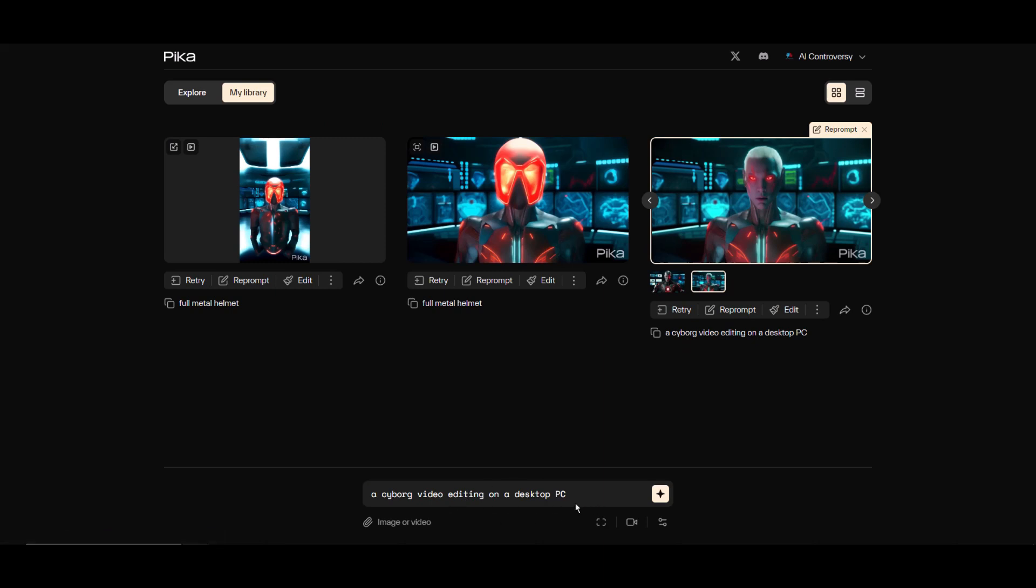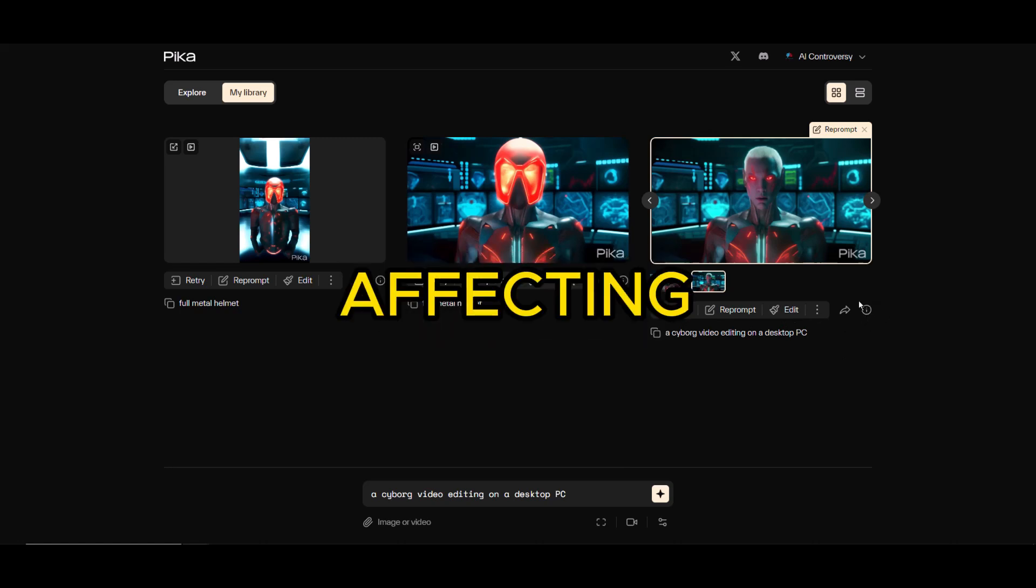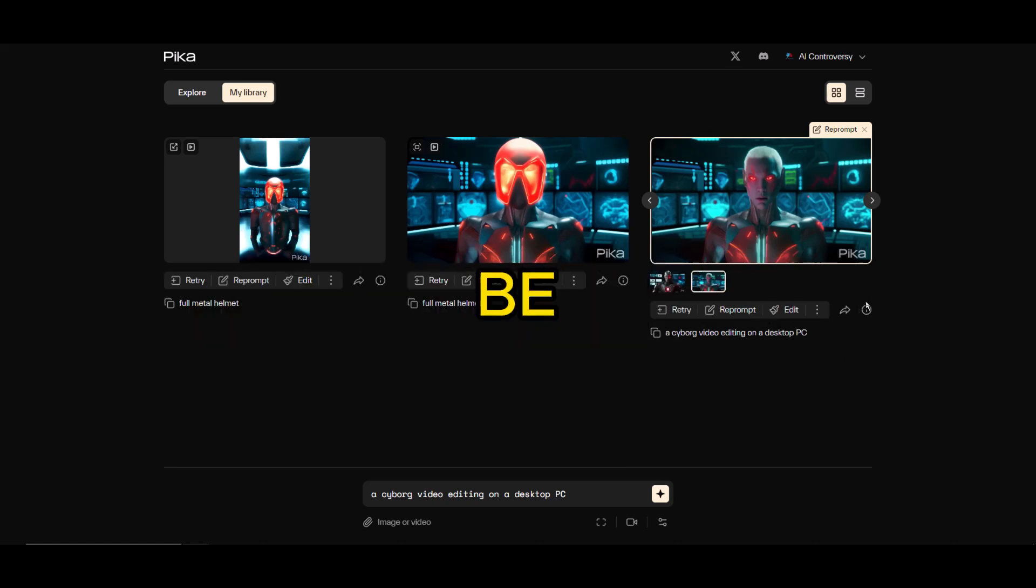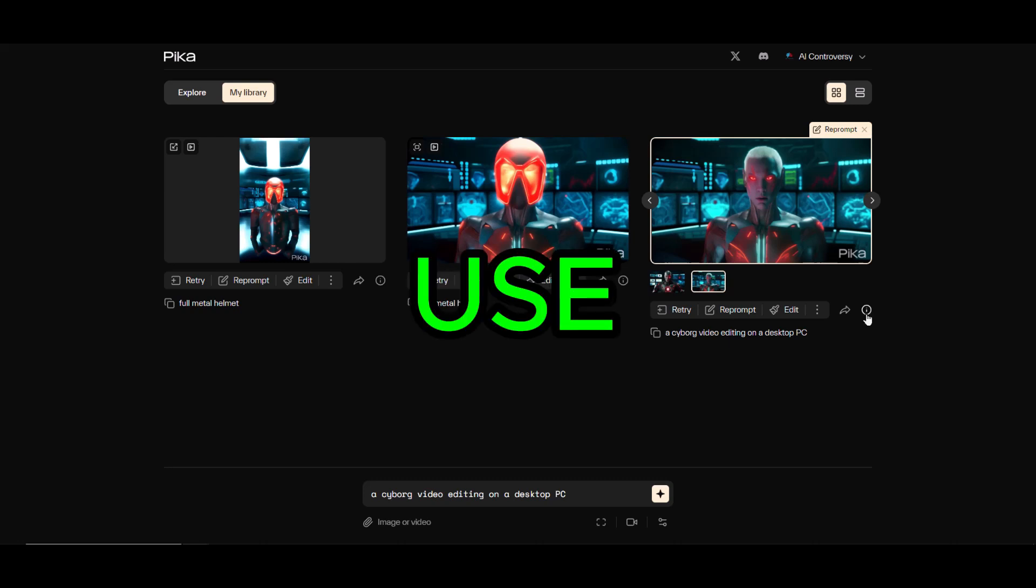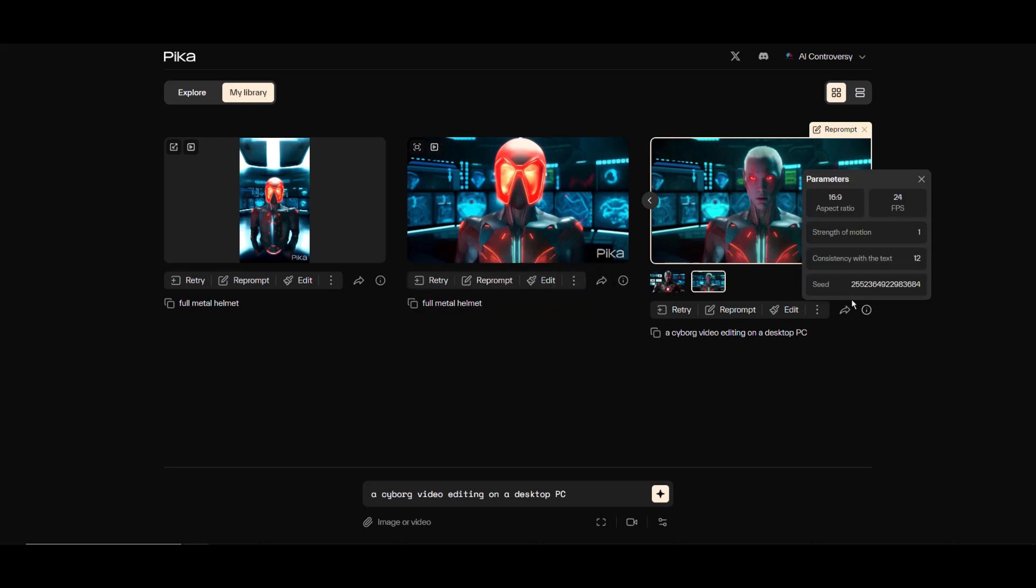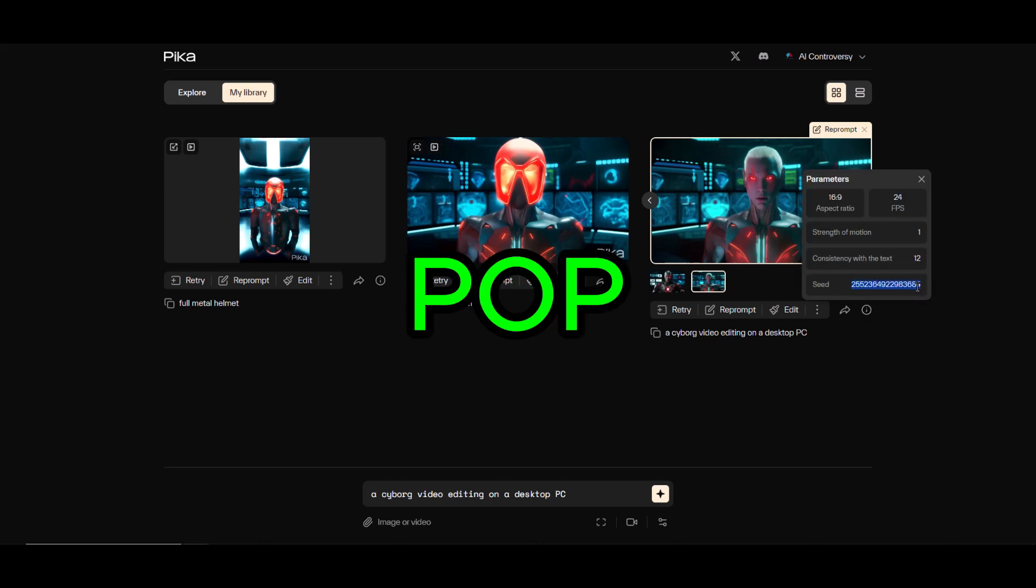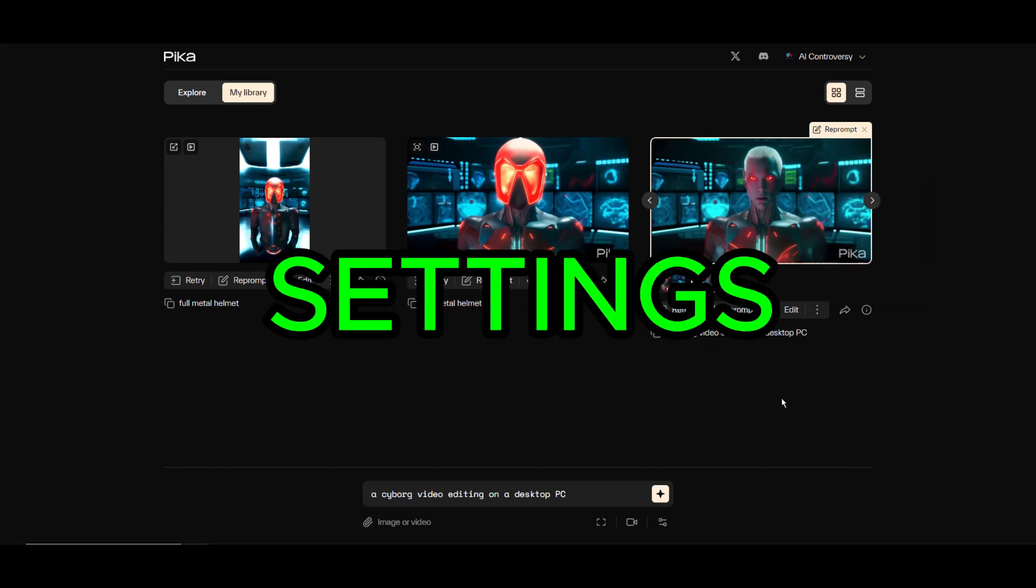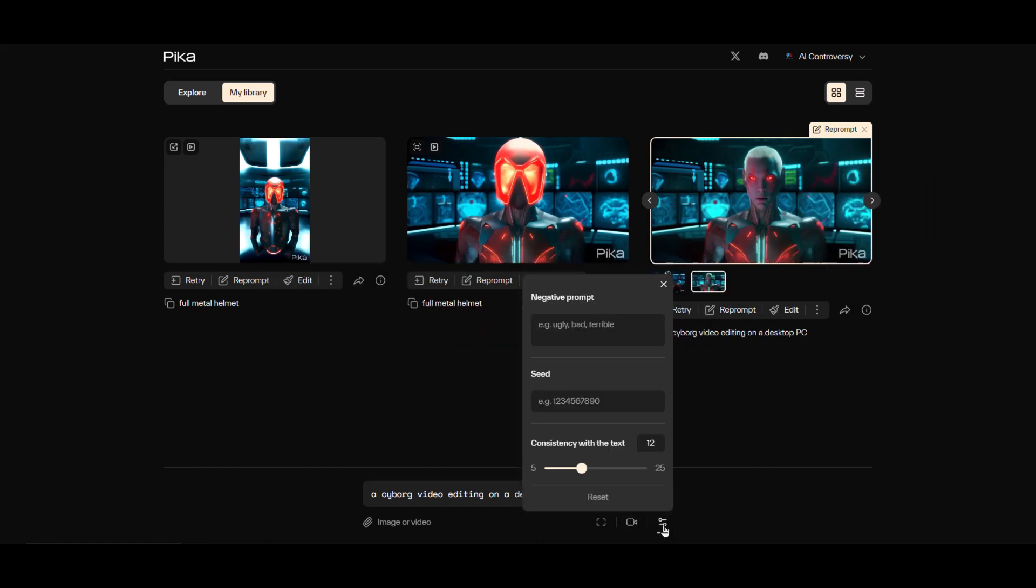I will regenerate this first output, but I'll try it out using a negative prompt. But first, let me use the same seed so the only thing affecting this new generation will be the new negative prompt that I will use. To discover the seed of a generated video, click this information icon here. It will pop up the details of your settings. We can copy our seed now.